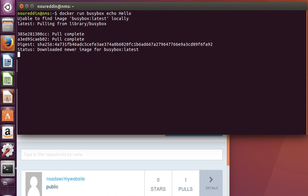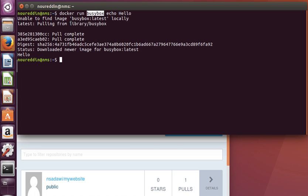It tries to find the busybox image locally on our system. If it doesn't find it, then it downloads it from the default Docker registry. By default, Docker saves and downloads from Docker Hub, as you can see here.